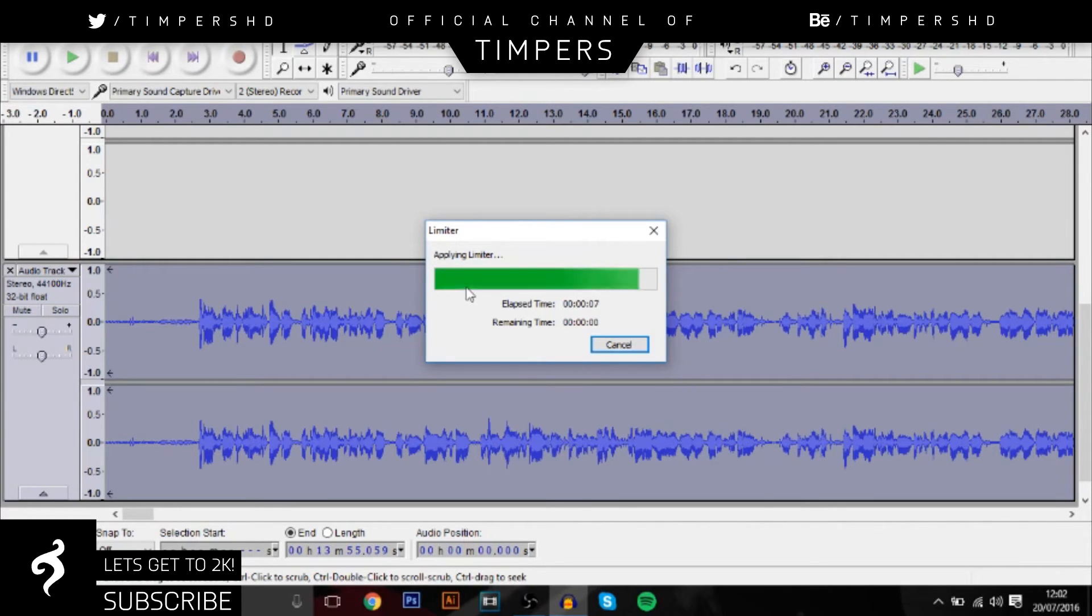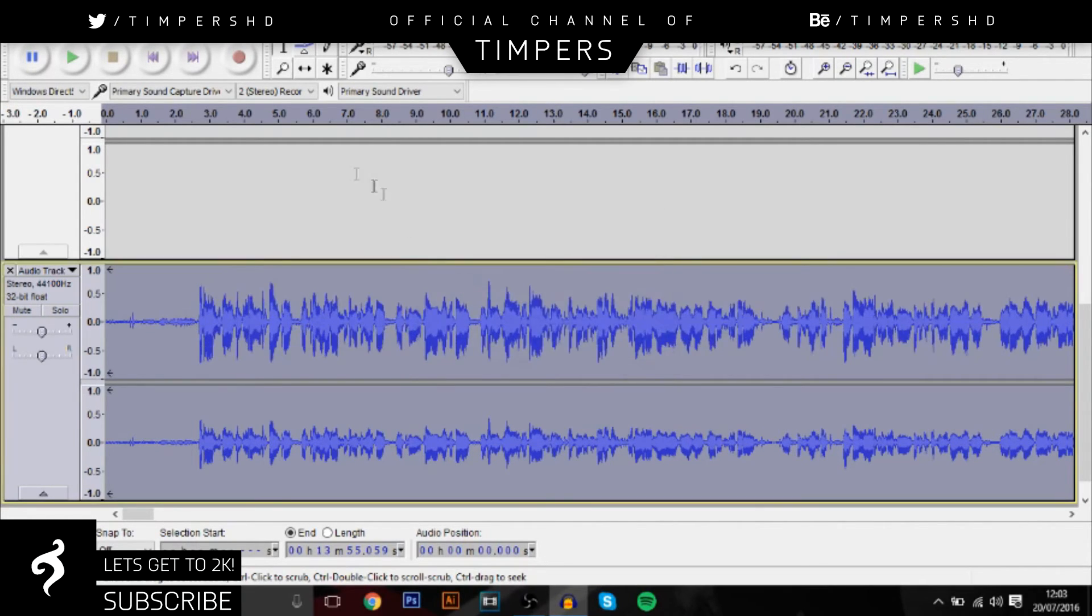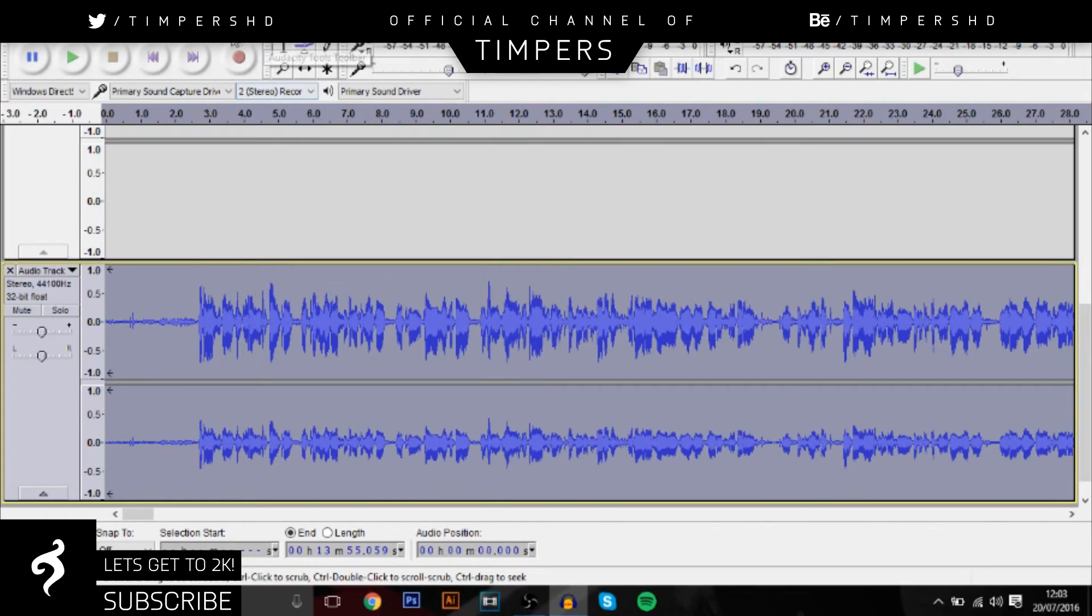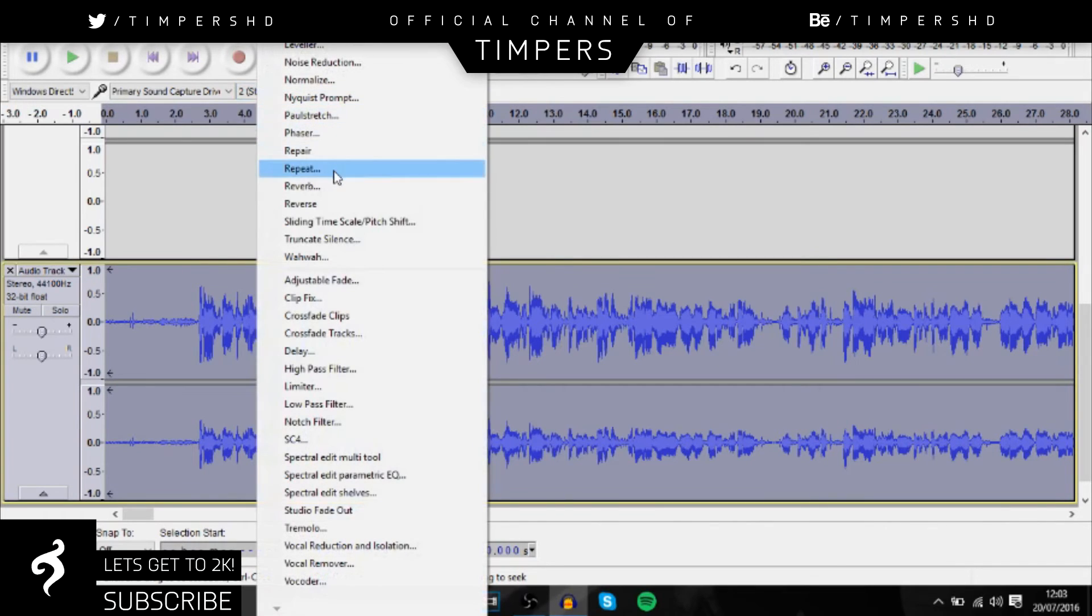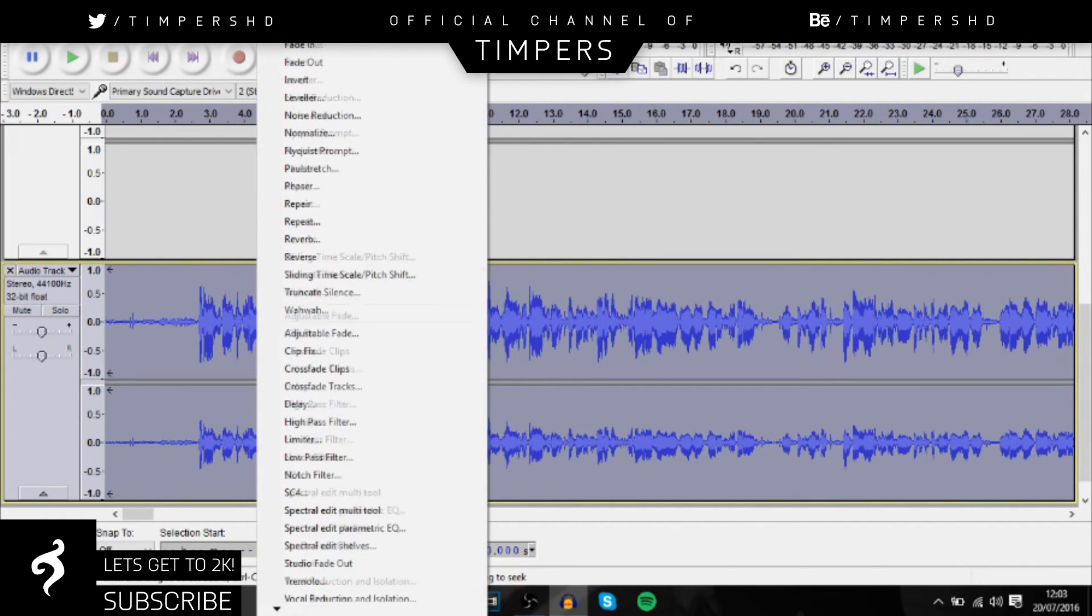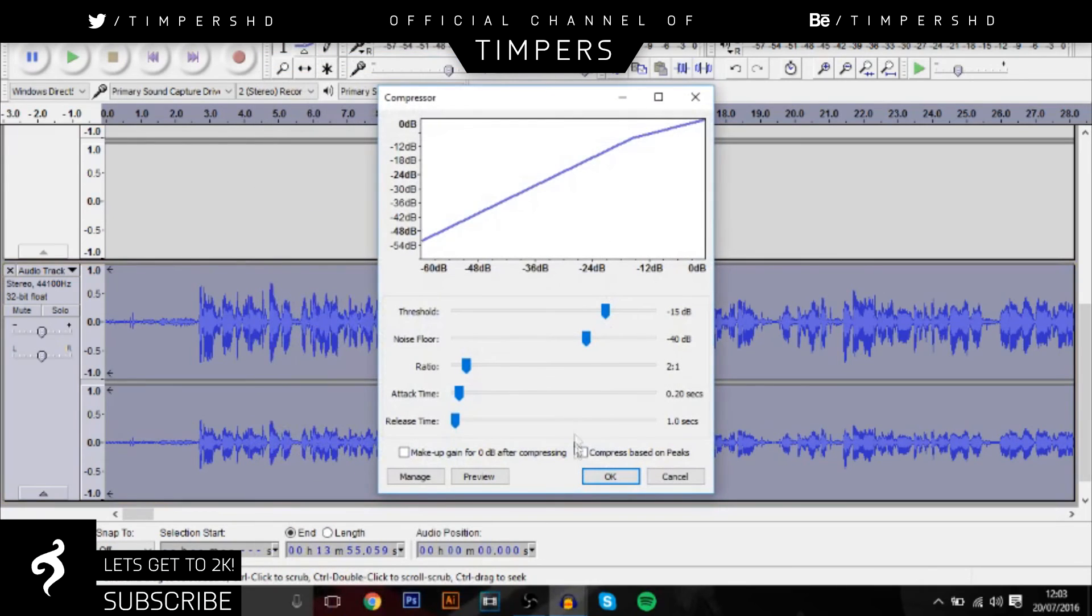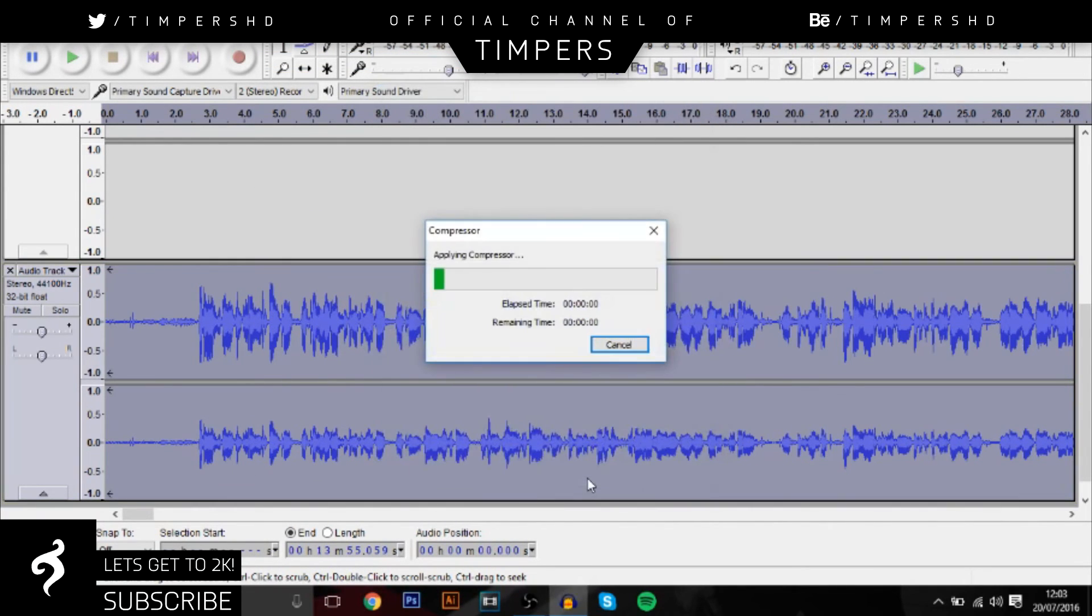But yeah guys, this is really easy stuff. I just do it. It doesn't really take that long at all. It doesn't take long to actually export and download either. But next you want to go all the way back up to compressor and then this basically shrinks everything down so it's all around the same size, no louder parts.